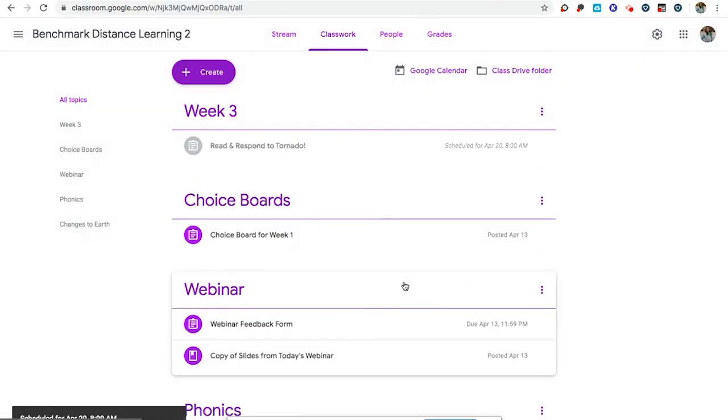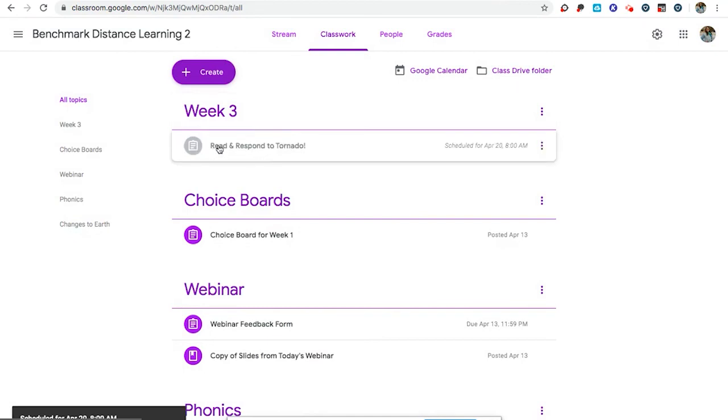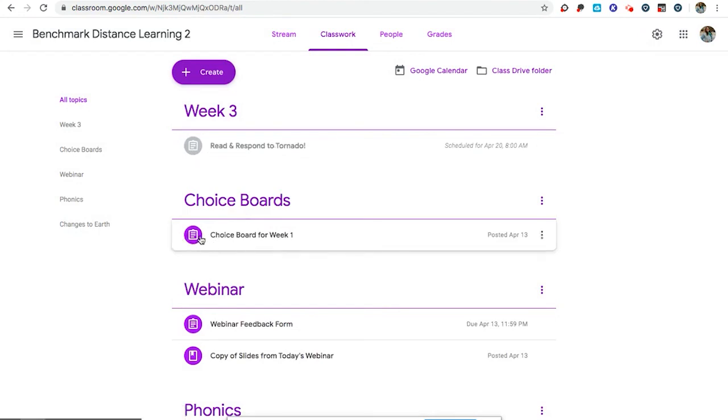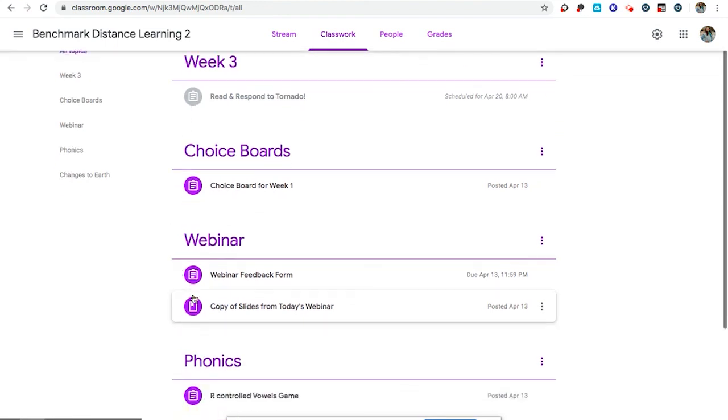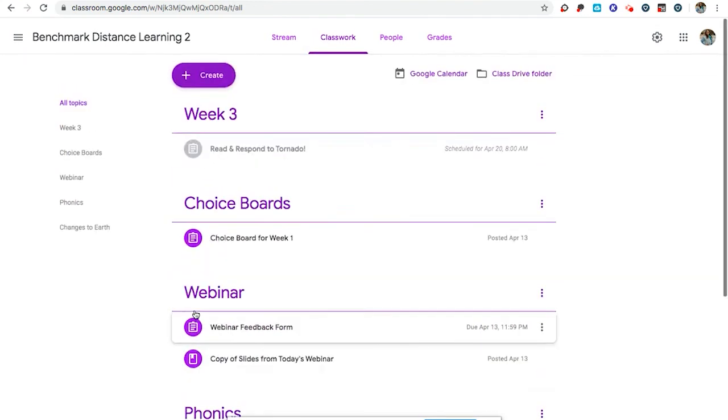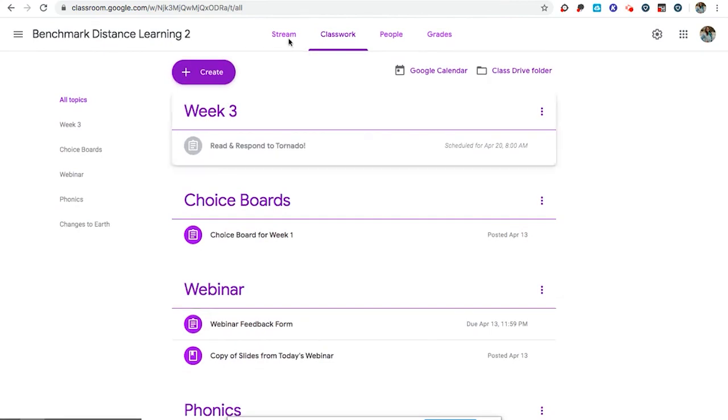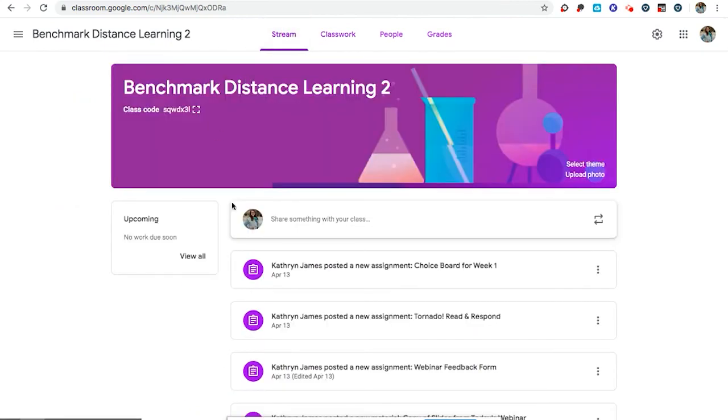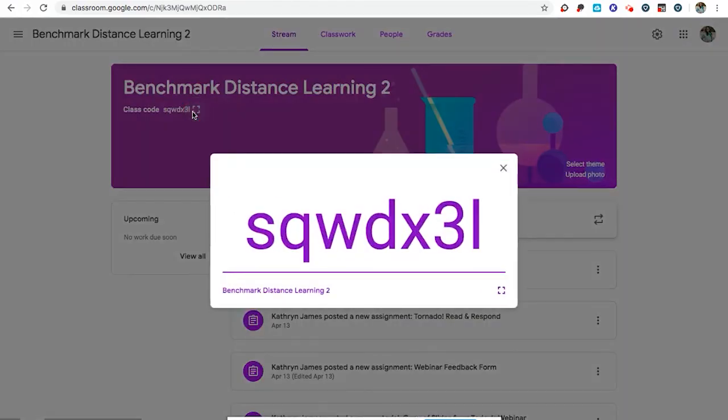I've scheduled my assignment and it's gray showing it has not yet gone out to my students. But once it is live for my students, it will change to purple. You will notice that assignments are a clipboard, but materials I share with my students are going to be a bookmark. If you would like to see what this looks like from the student perspective, go ahead and join this Google Classroom and you can click on the assignments.